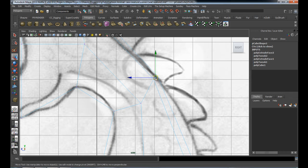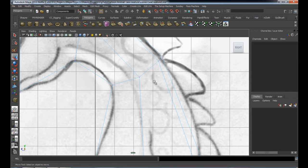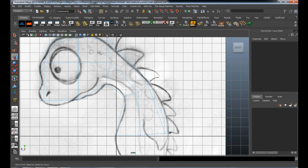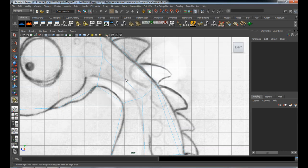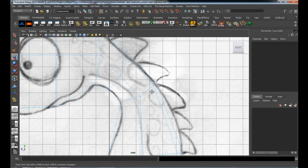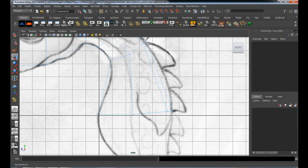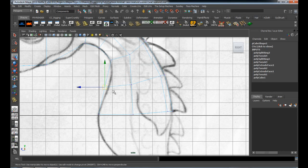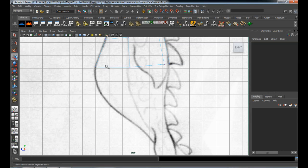We can try to refine that shape later on, but try and keep those vertices as straight as possible. Let's add an edge loop here for the neck. While I start modeling here, I want to give a big thank you to Philippe Laurentino for drawing this concept for us.